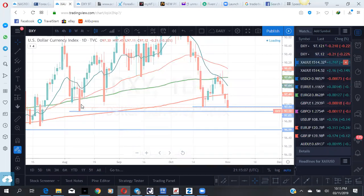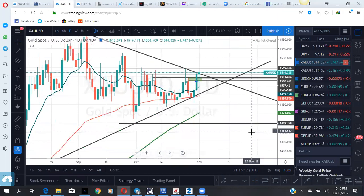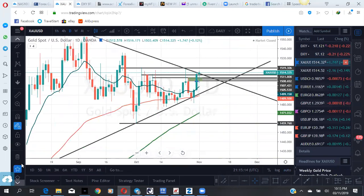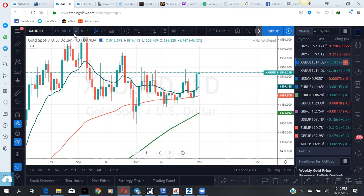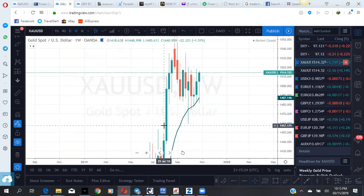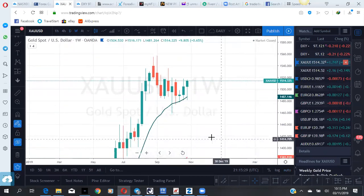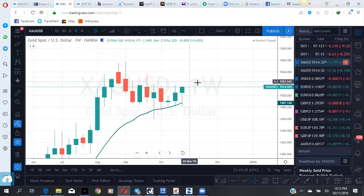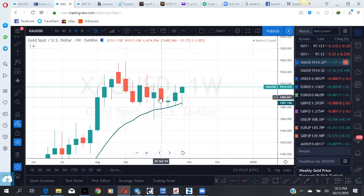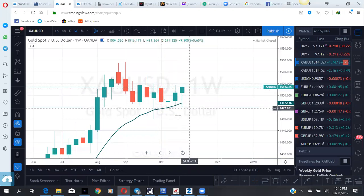The next pair we'll be looking at is gold. Looking at gold from a daily point of view, you can see it's at this cluster of resistance area. Looking at it from the weekly, if you look at this candle here, price has been within this range for almost four weeks, and if you count the beginning of this week it will make it five.